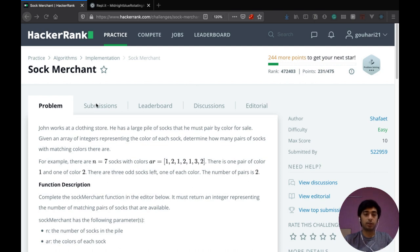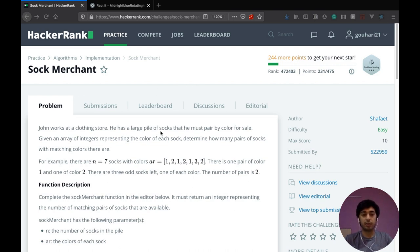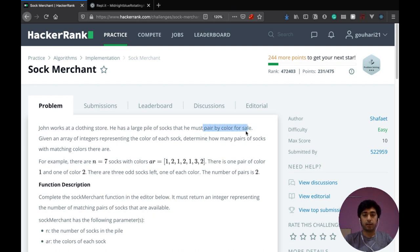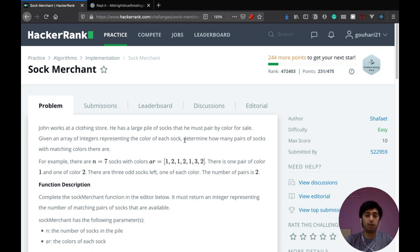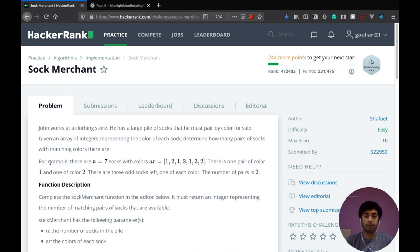So now onto the question. John works at a clothing store. He has a large pile of socks that he must pair by color for sale. Given an array of integers representing the color of each sock, determine how many pairs of socks with matching colors there are.